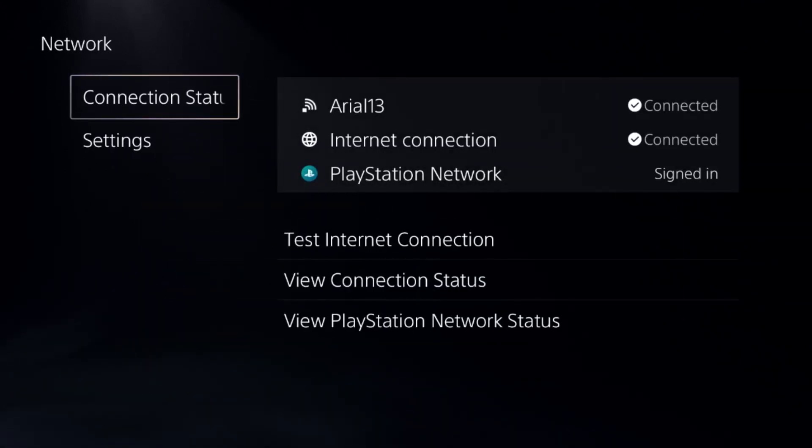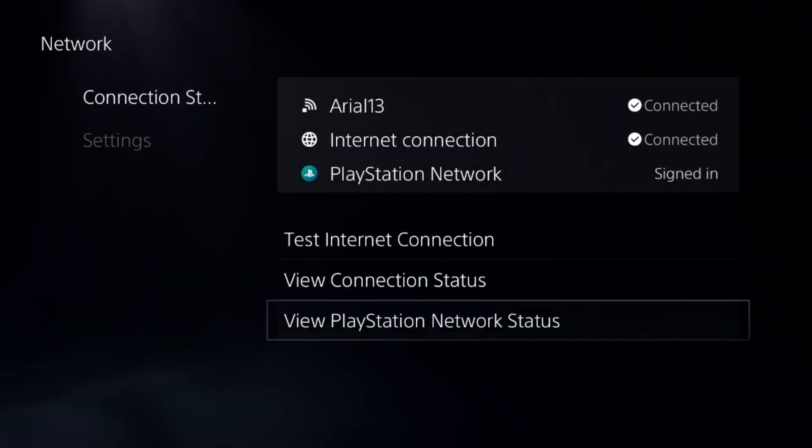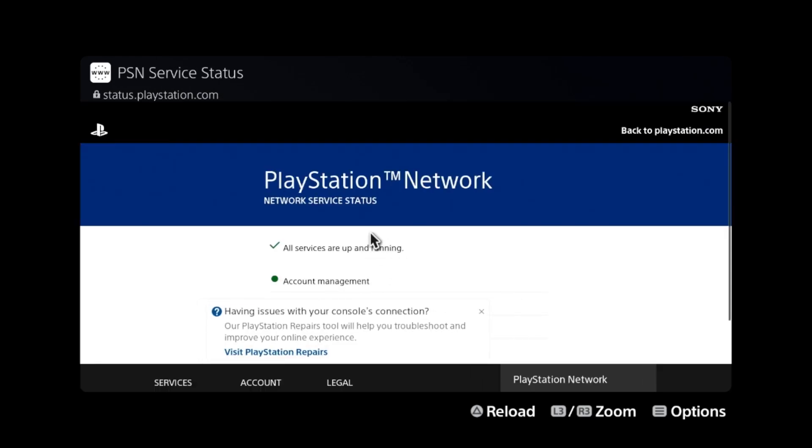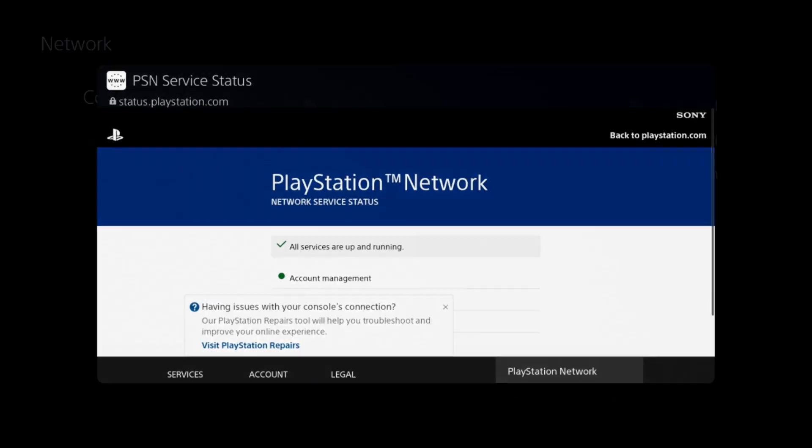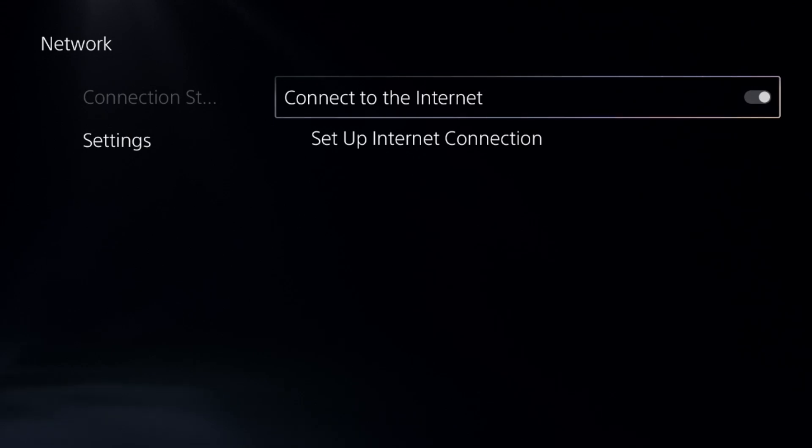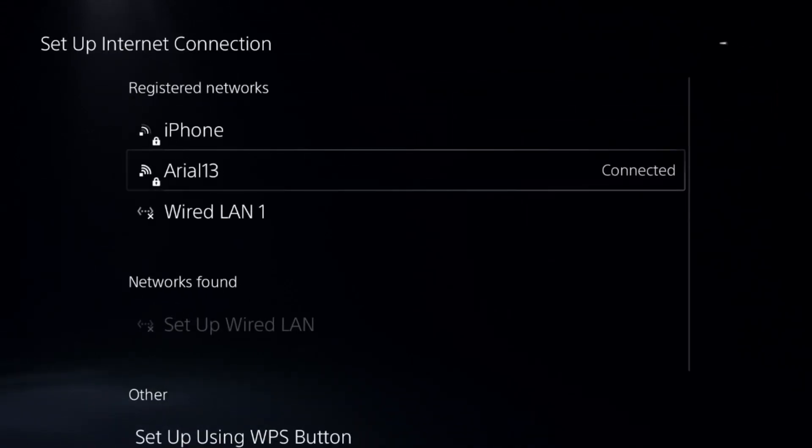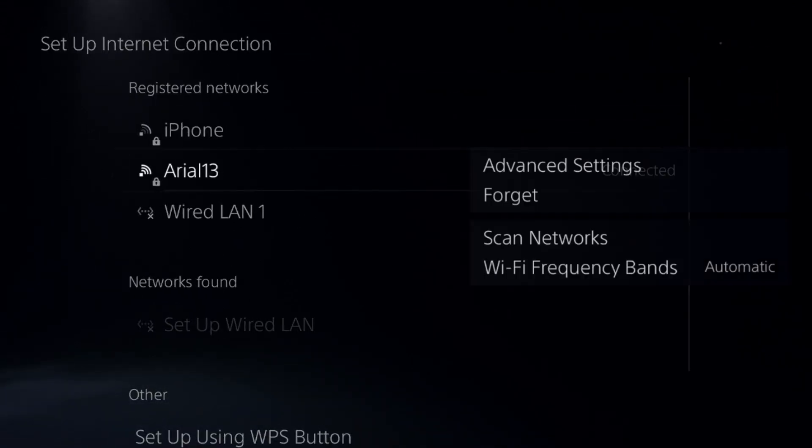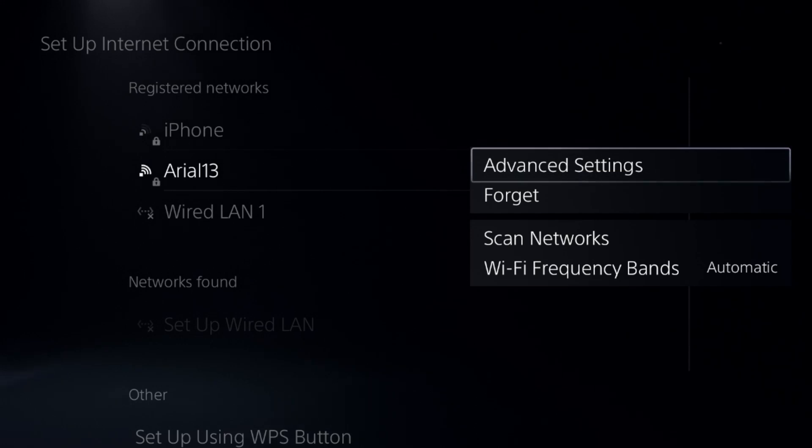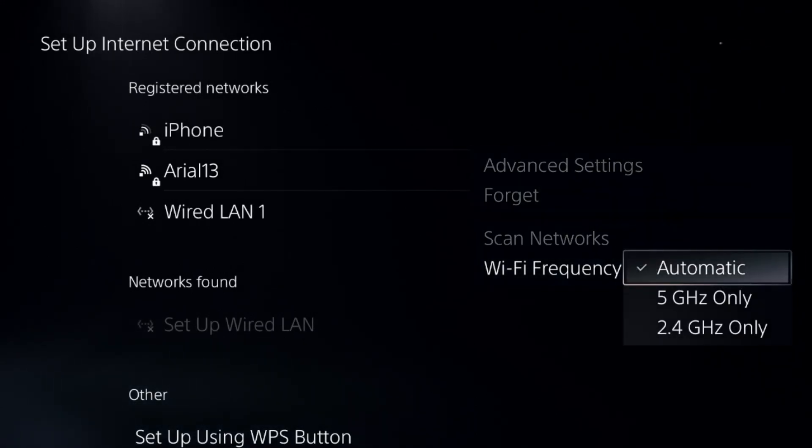Select the connection status. On the right side, choose view PlayStation Network status and make sure all the servers are up and running. If not, just go back to the main settings, select setup internet connection, press the option button from the controller on your internet connection to access the advanced settings. But before these, go for the frequency and choose automatic.